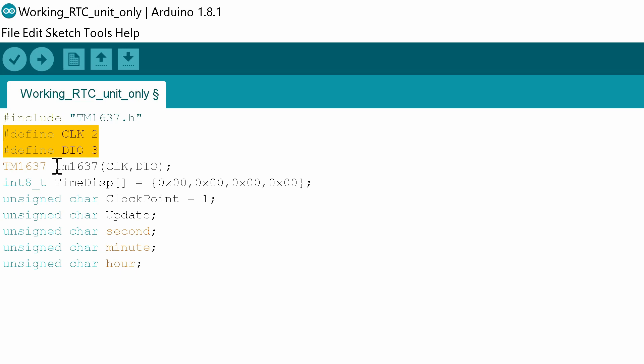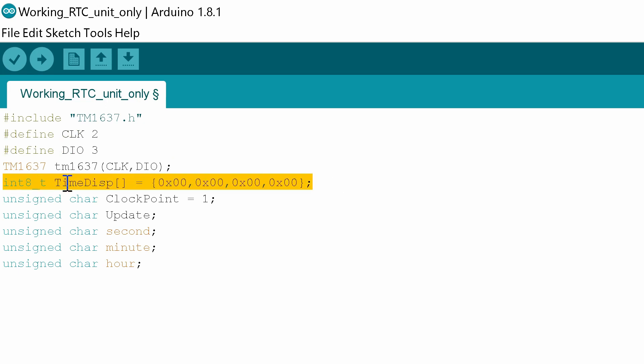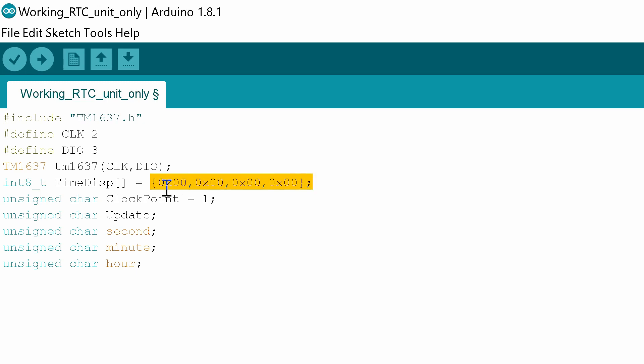The next thing to do is assign those to the particular clock that we're using for the library to use. Then what we do is we set up a variable that will actually be used to store the time data so that we can display it to the display. I've just set these to hex 0x00 for all four digits.